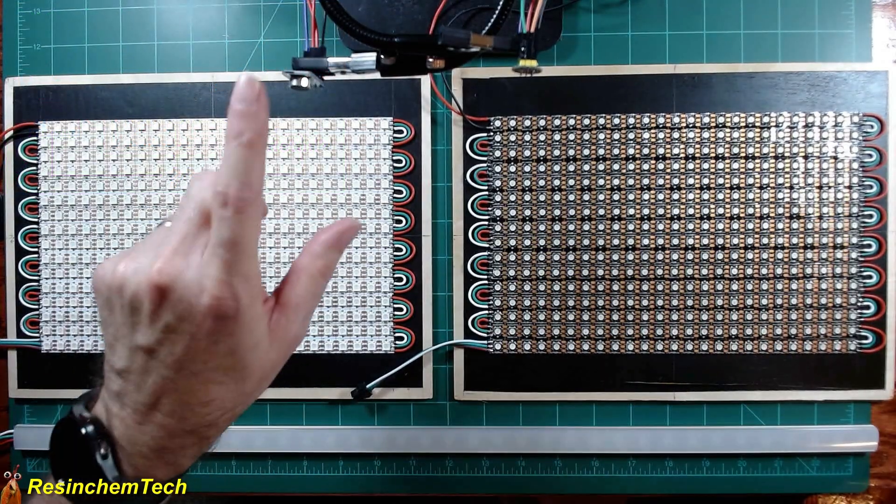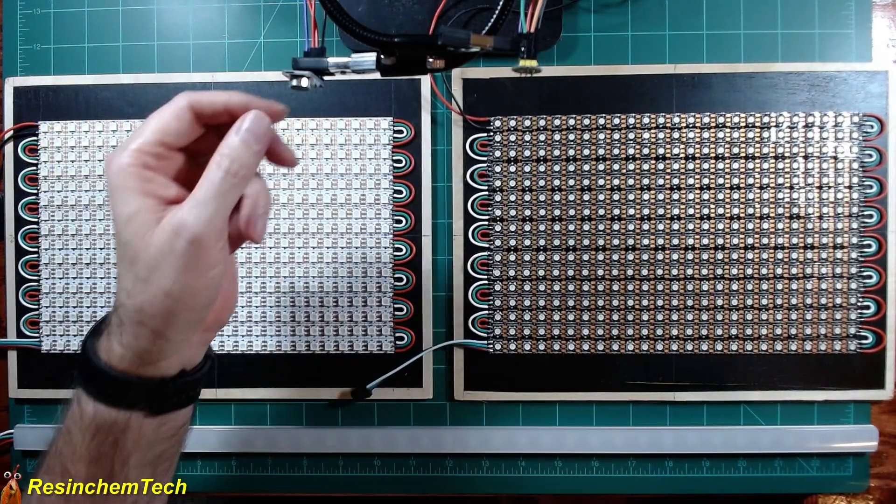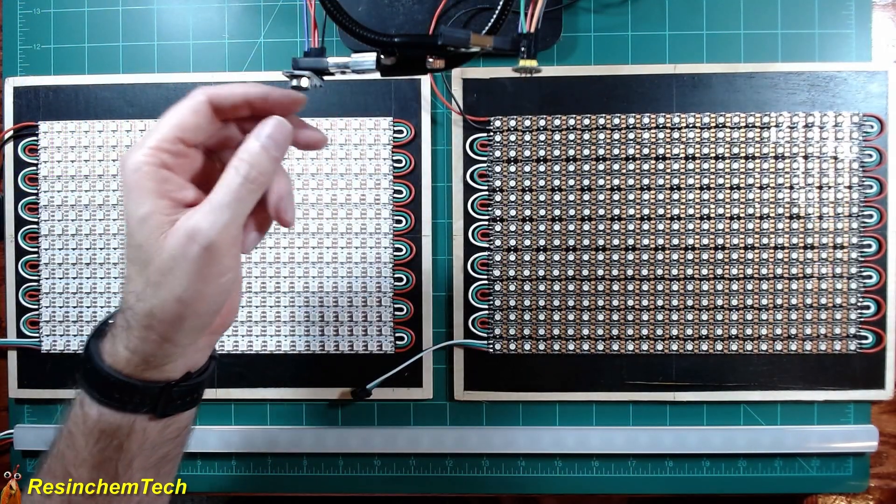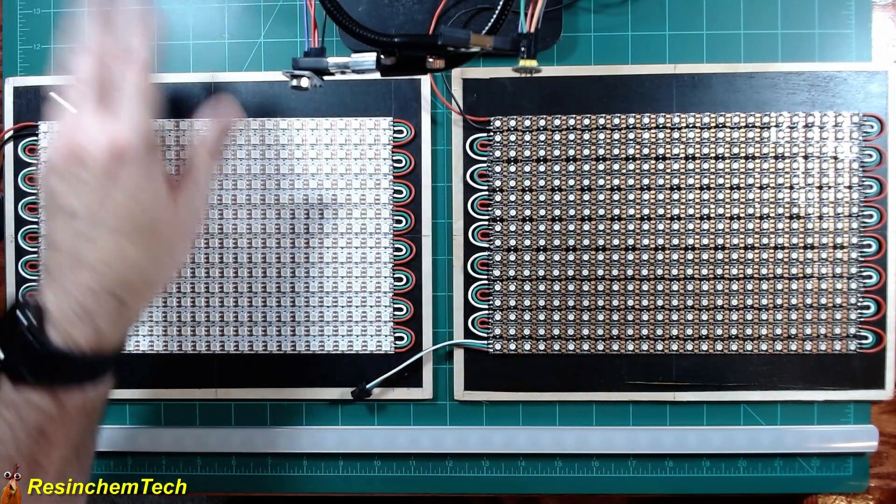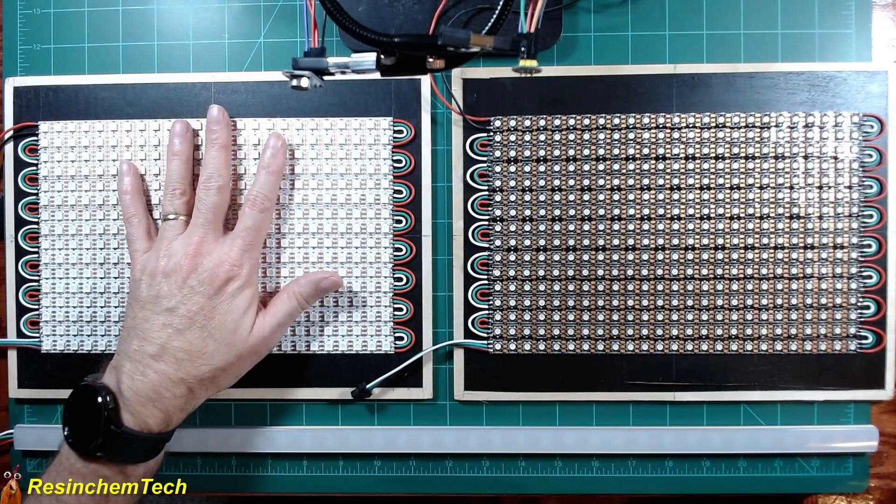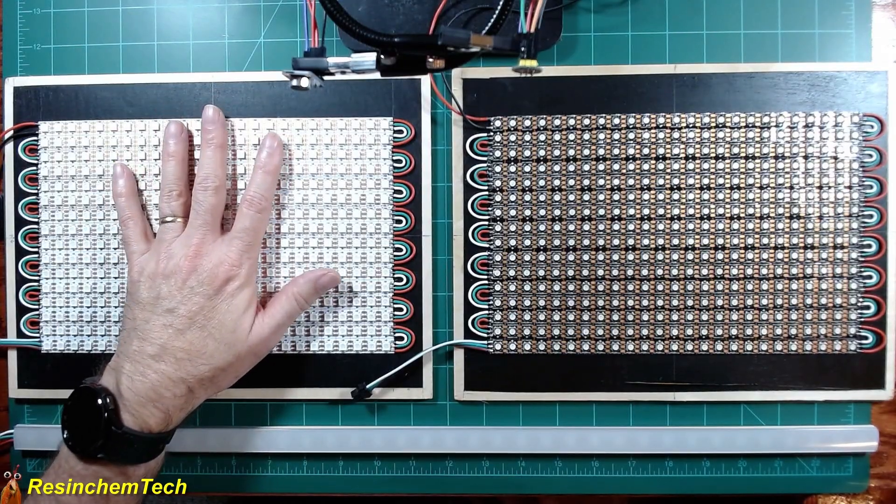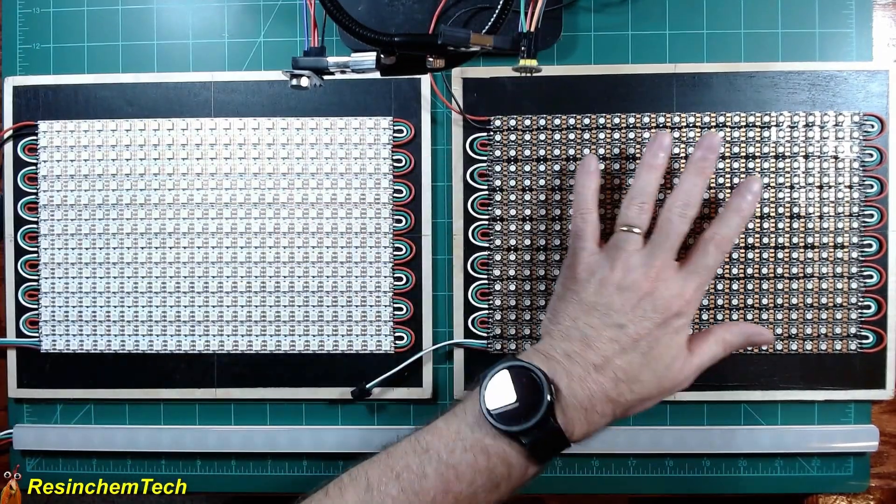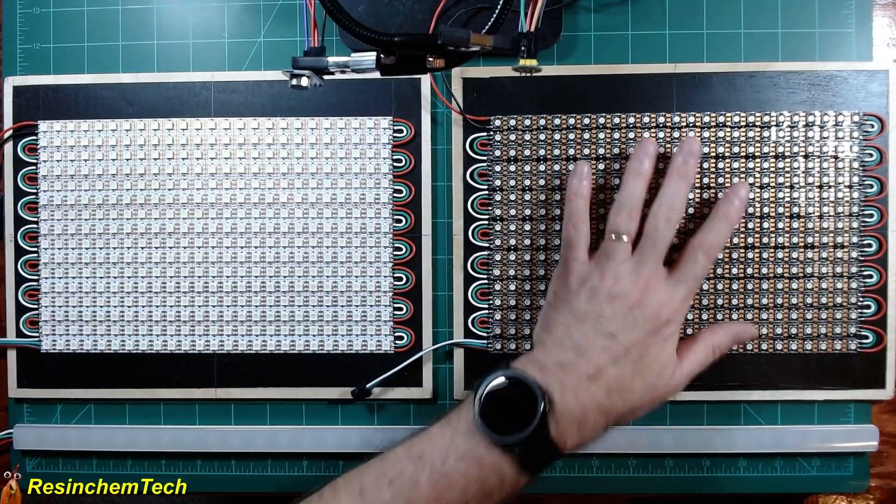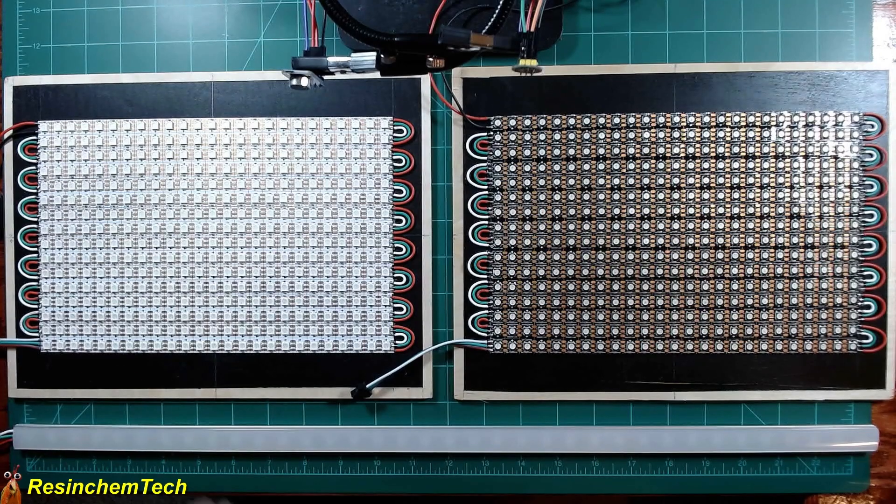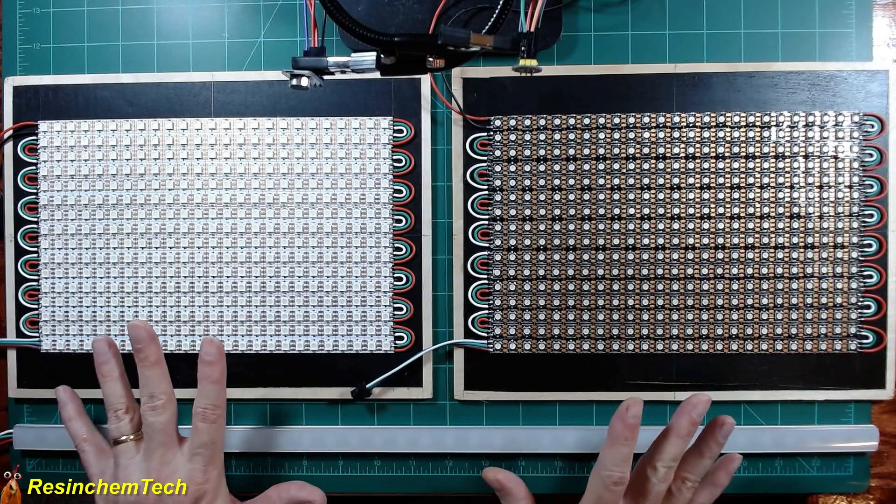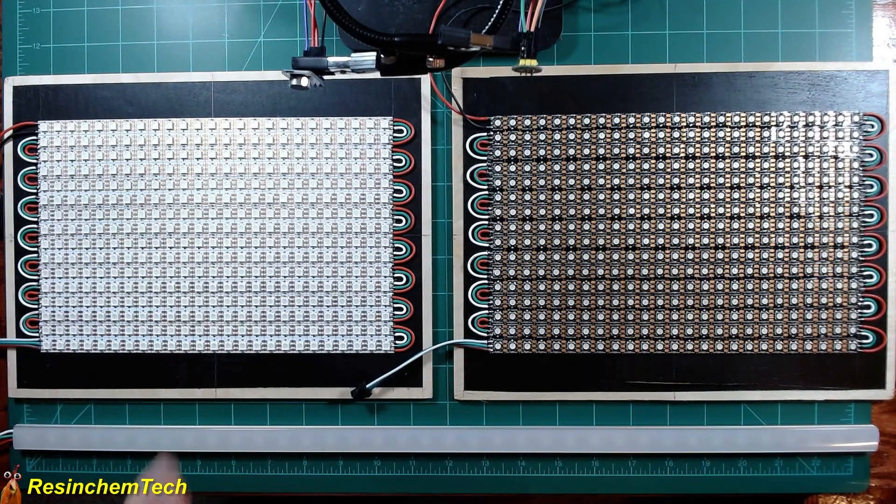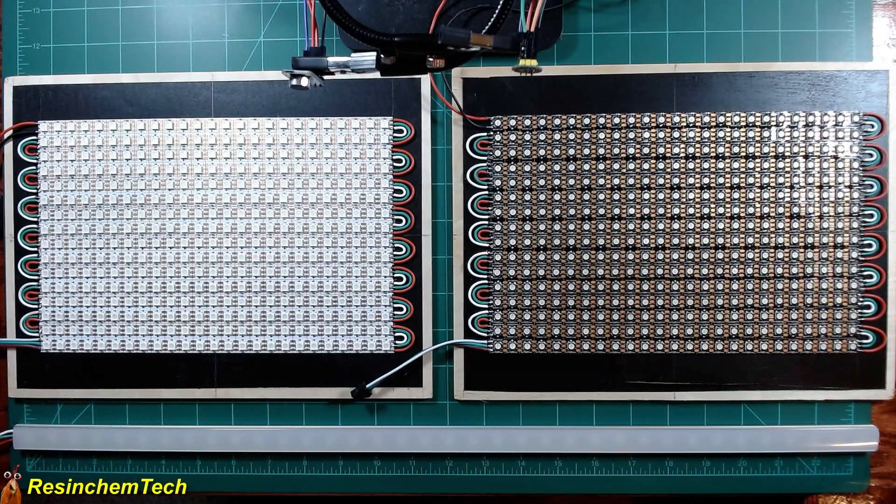I've gone ahead and mounted both of my microphones. The analog mic here will be connected to the controller that is controlling this matrix, and the digital mic is connected to the controller for this matrix. But before we can actually look at this, we do need to go in and set up these microphones in WLED.